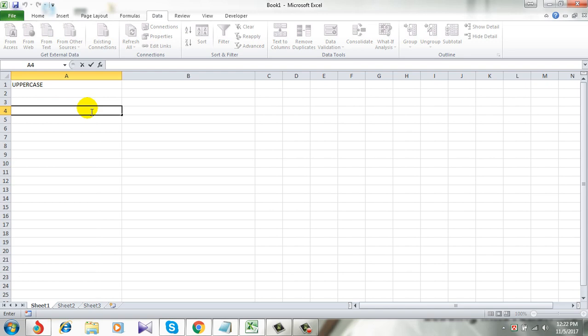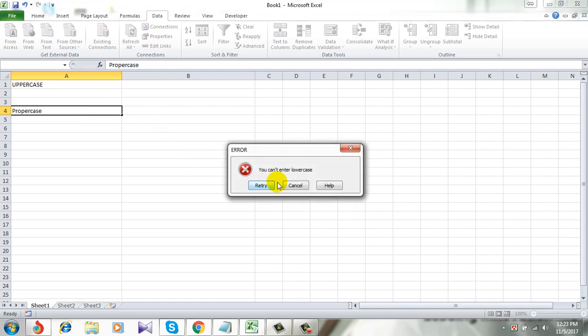Even I cannot enter any propercase also. See, I got an error.